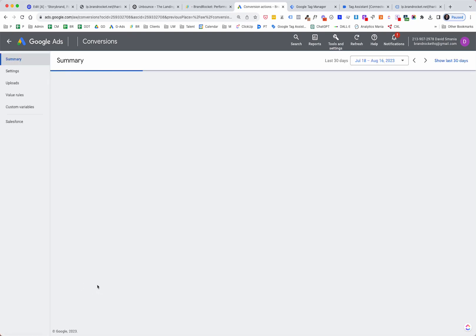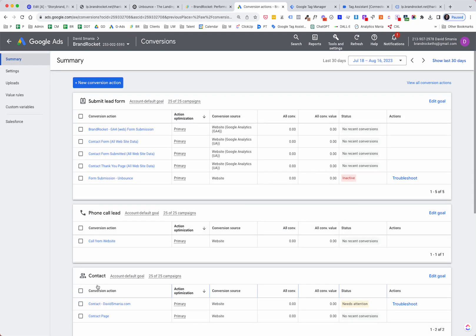That's it. Once people start running ads and they get to your landing page on Unbounce, fill out the information, and click Submit — that's going to count as a conversion. You'll be able to measure your conversions and measure your advertising investment. If you need help with any of this stuff, just let us know. We do this all day long and can knock it out rather quickly. Check us out at brandrocket.net.